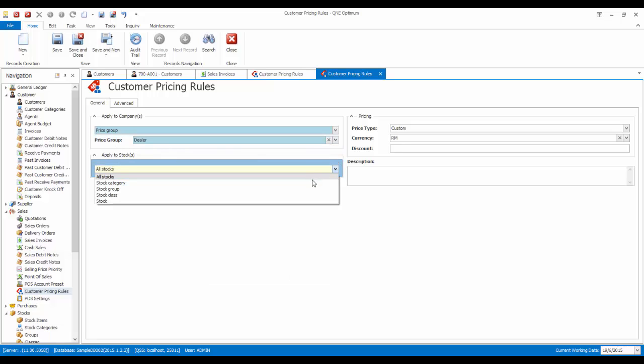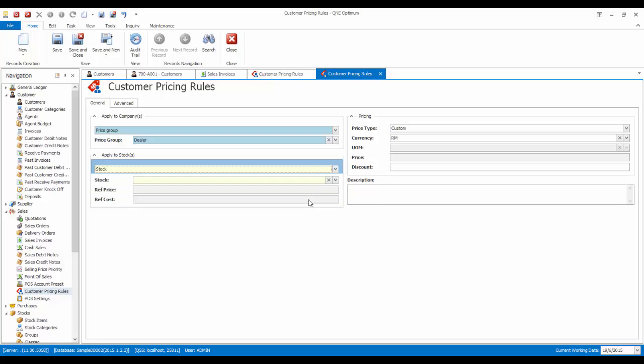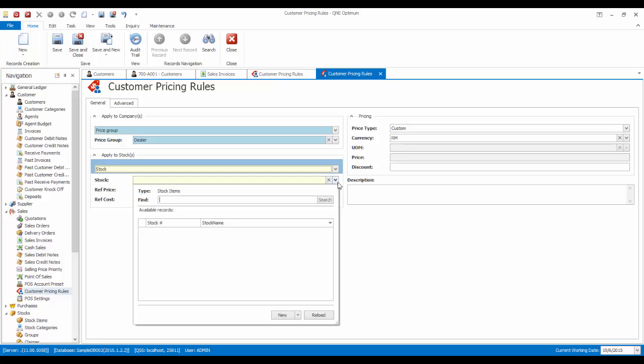We can also apply this rule to all stocks, a specific stock category, stock group, stock class, or a specific stock. For now, I want to apply this rule to a specific stock only.